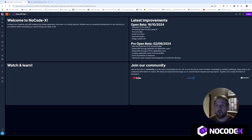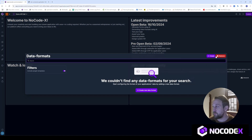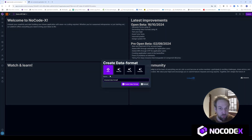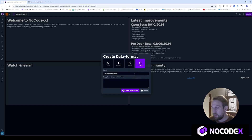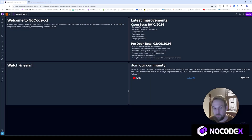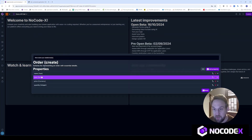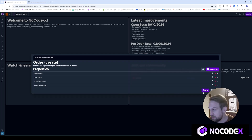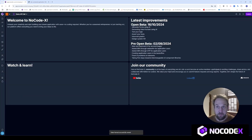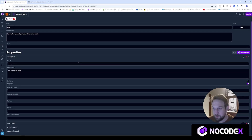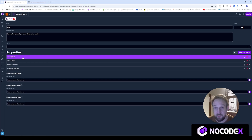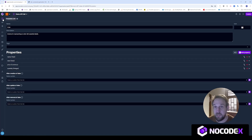Let's create a new data format because I need to know the format of the response from this API. I'll create it from JSON — just copy and paste your JSON in here. We can call this 'order' and it will create a data format for you. It uses a little AI to name the fields and descriptions. It has name, date, price, and quantity. We'll save this as our order data format, and you can add fields later if new ones appear in the API.